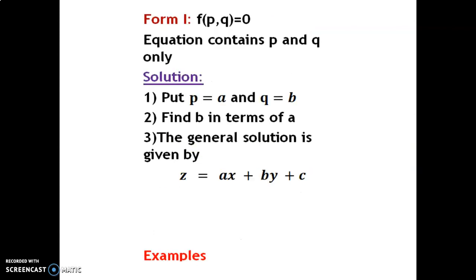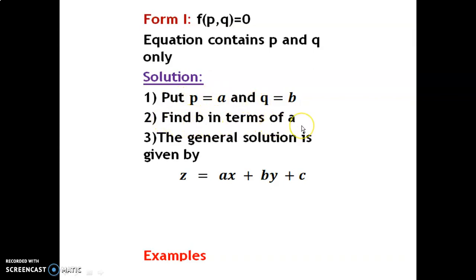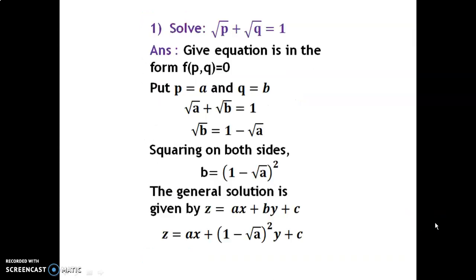Form 1: f(p,q) = 0 — equation contains p and q only. Steps: Step 1, put p = a and q = b. Step 2, find b in terms of a. Step 3, the general solution is given by z = ax + by + c.